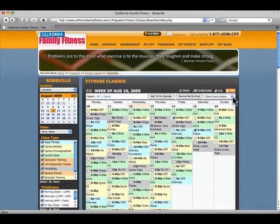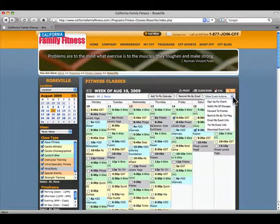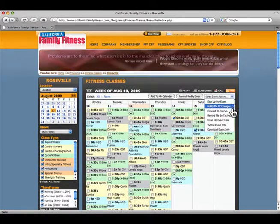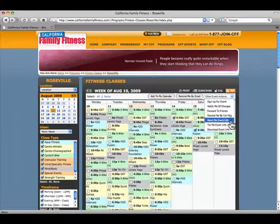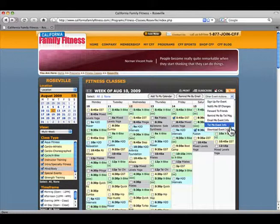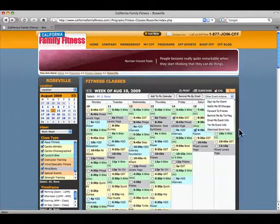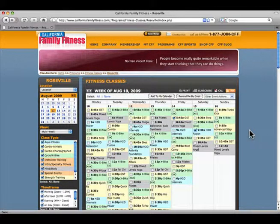The California Family Fitness Interactive Calendar has so many features and the best part is, it's so easy to use. Select your location now.